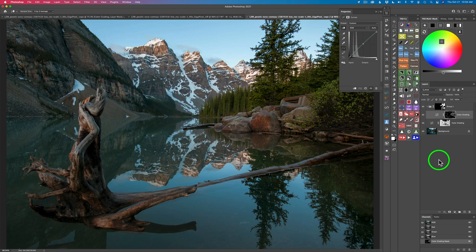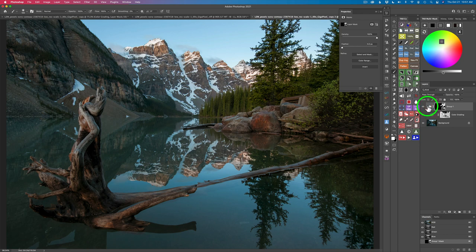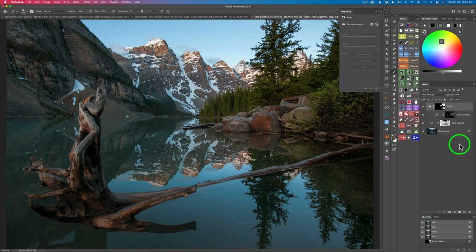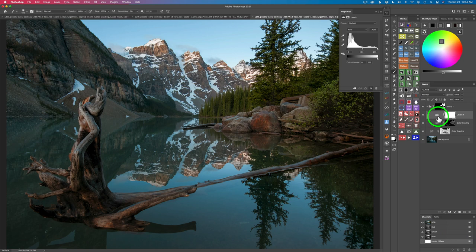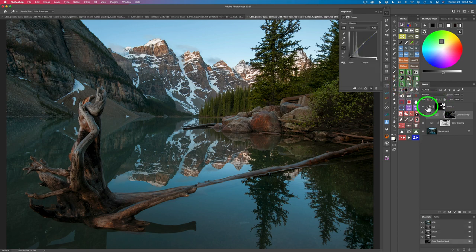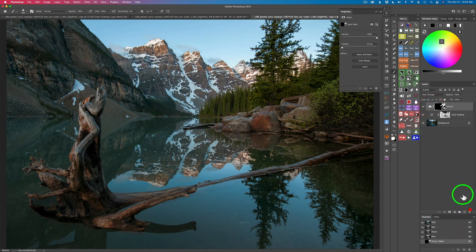Are you ready for another tip? Whenever you have a group that is open, even if you're on the group layer itself and you want to add another adjustment, it's going to put it inside that group. So my tip is to close that group before you add your next adjustment. Let me demonstrate — see this group layer is selected, and if I add a levels adjustment, it goes inside that group, which you don't want. You want it to go above the group. Now if I close this group and add a levels adjustment, it goes above. Kind of important.